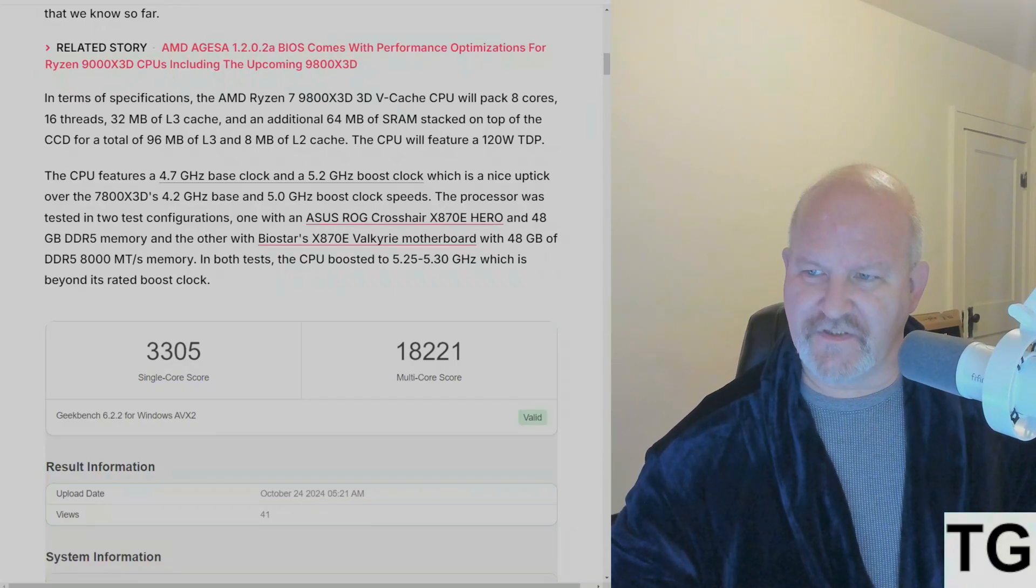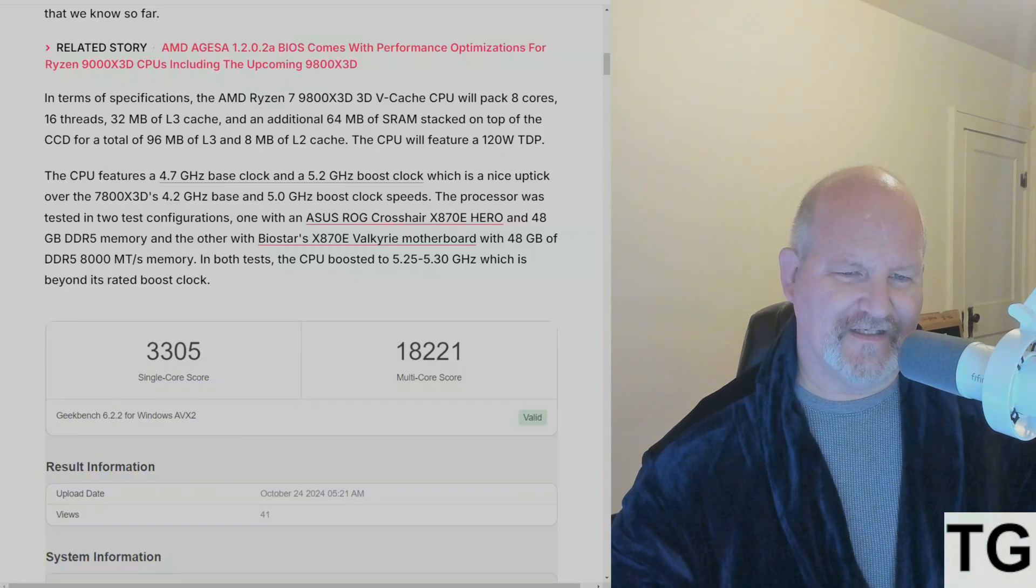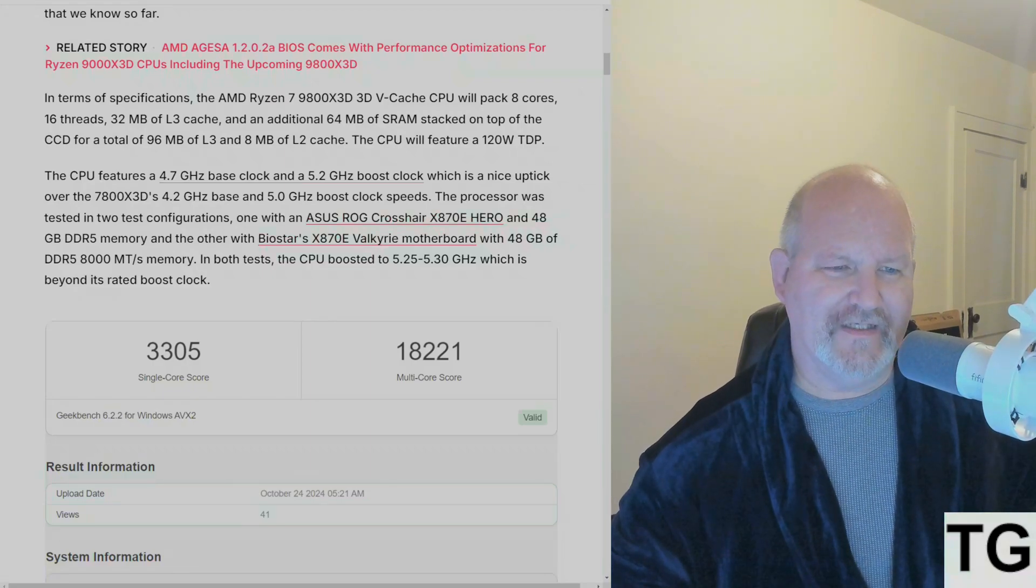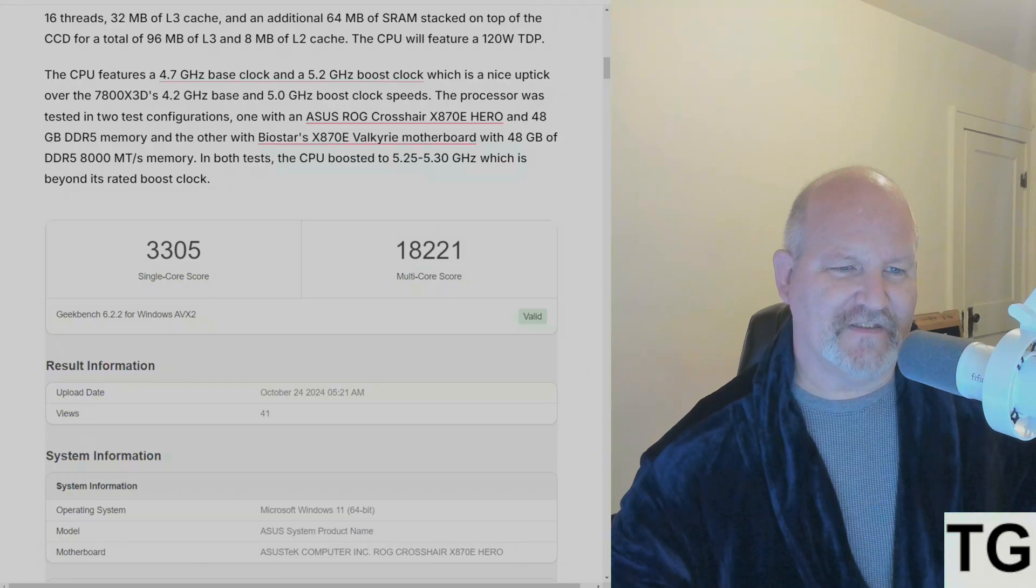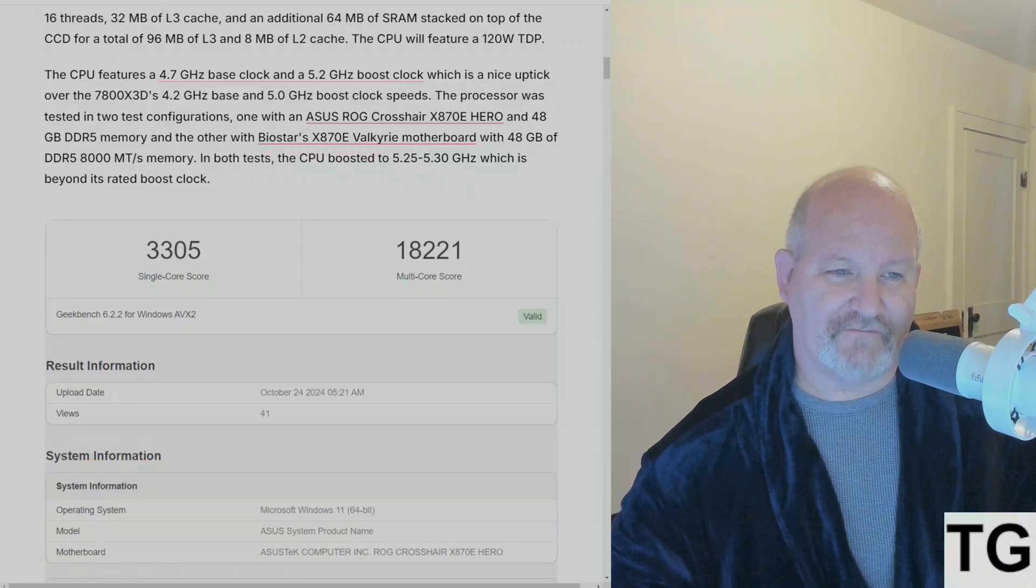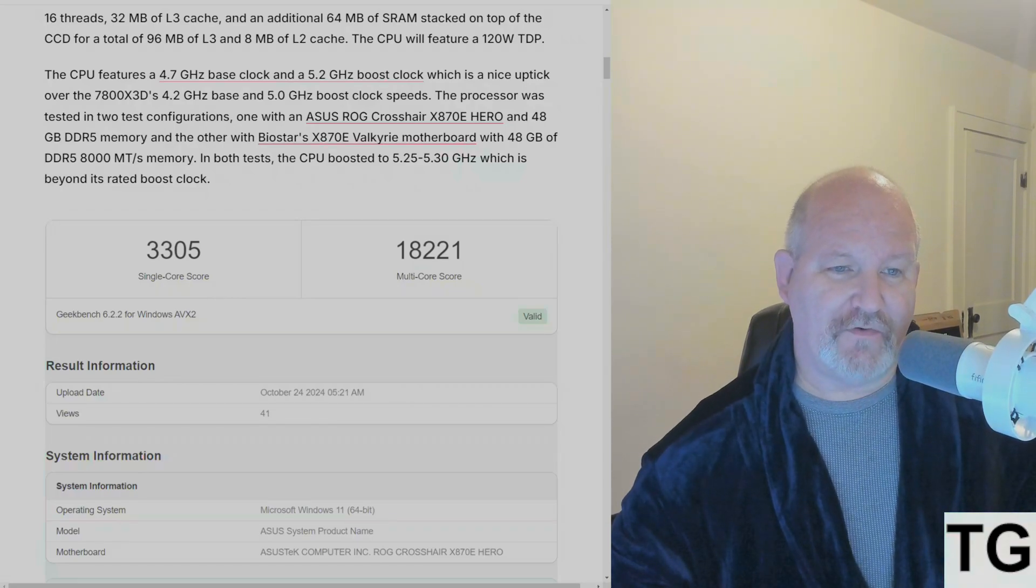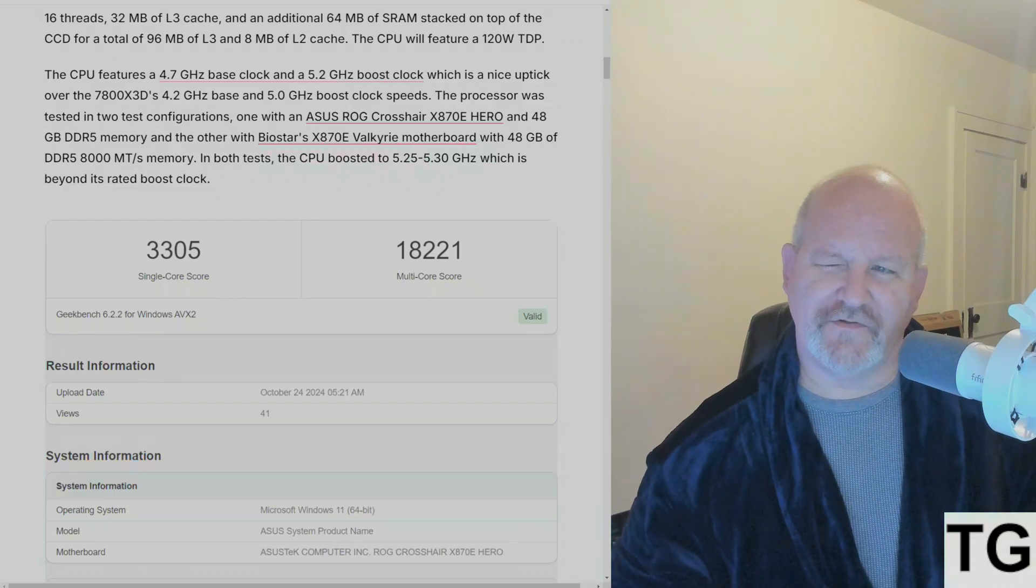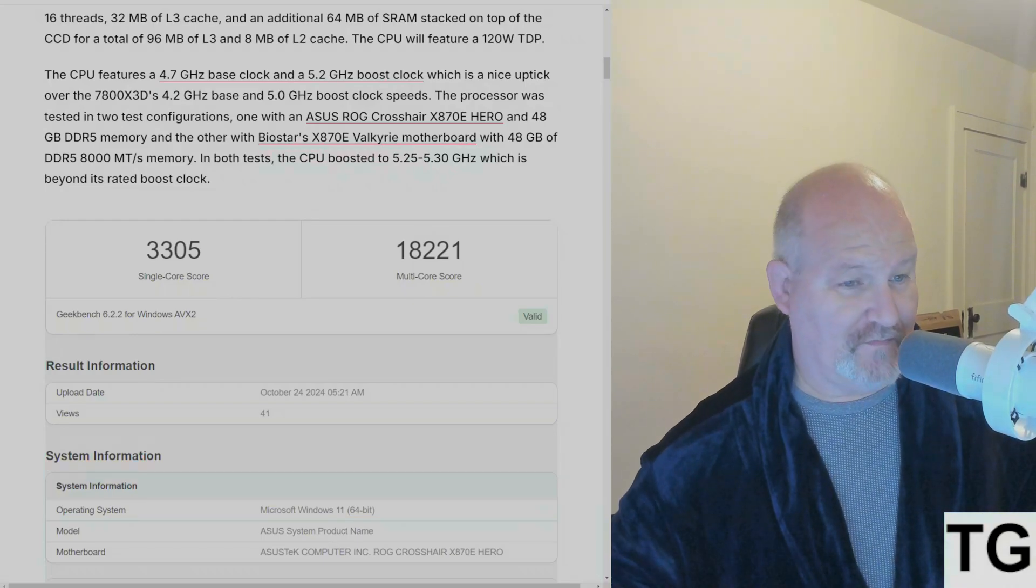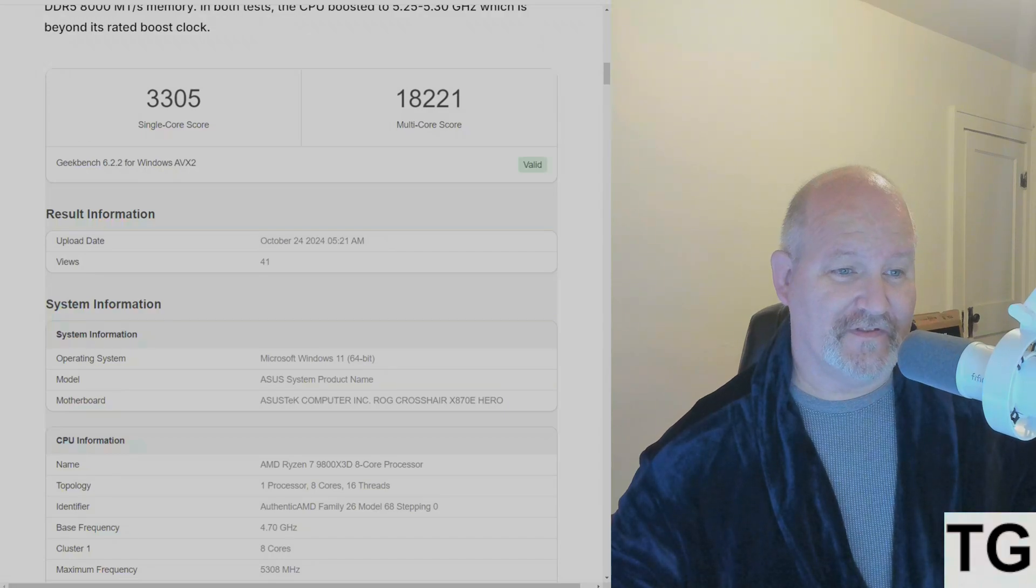One with an ASUS ROG Crosshair X870E Hero and 48 gigabytes of DDR5, and the other with Biostar's X870E Valkyrie with 48 gig of 8000 megatransfers per second memory. In both tests, the CPU boosted to 5.25 to 5.30 GHz, which is beyond its boost clock.